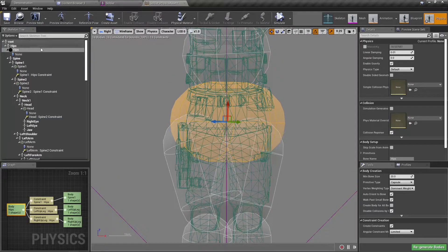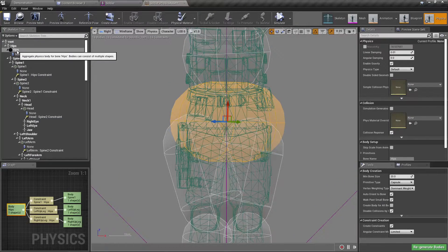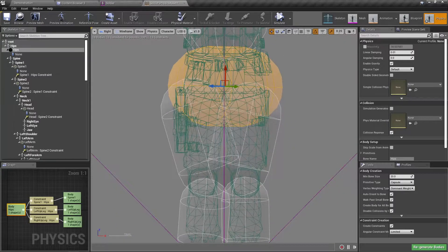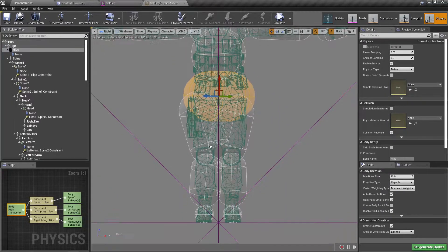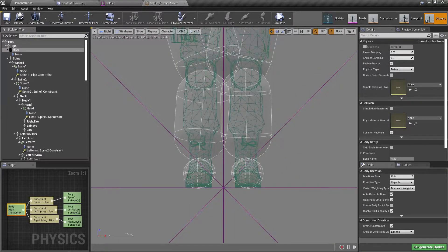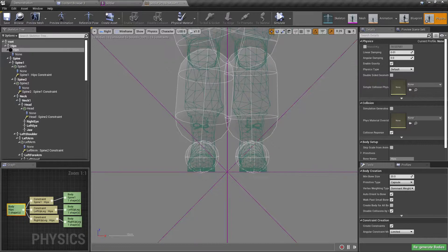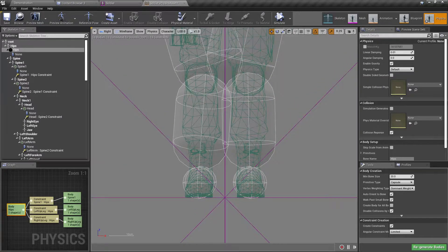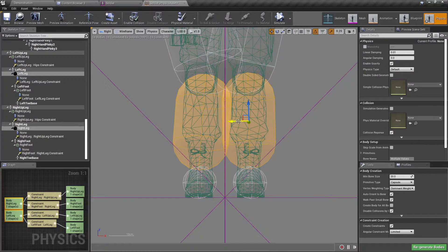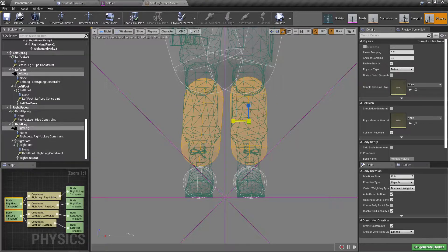These are called physics bodies. Let's reduce the size of these to match the curve of the mesh.